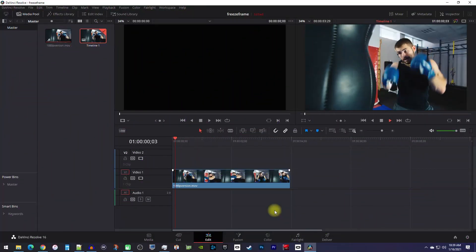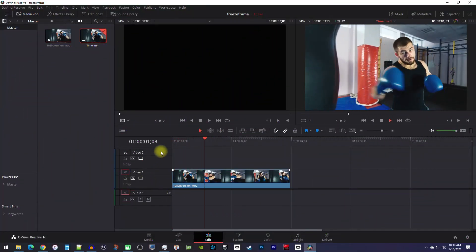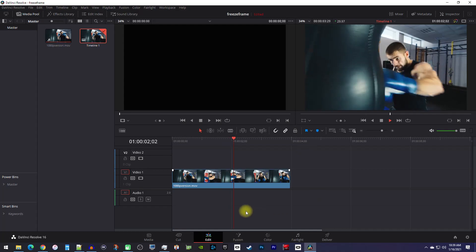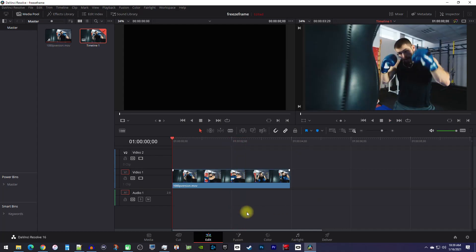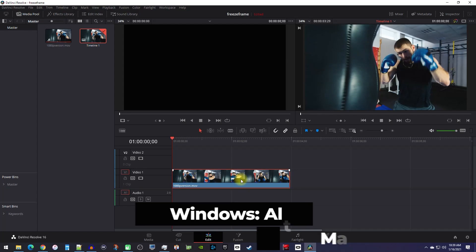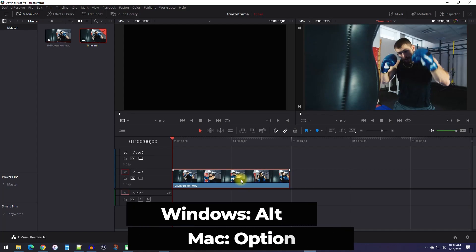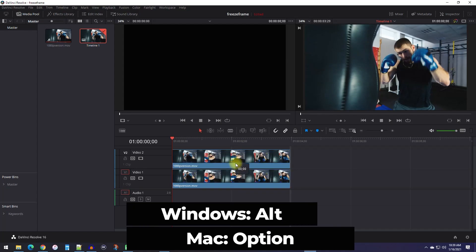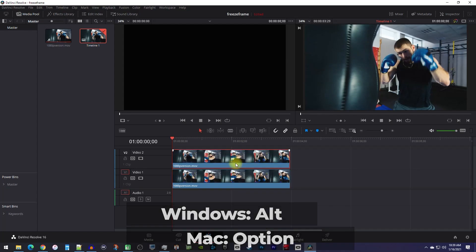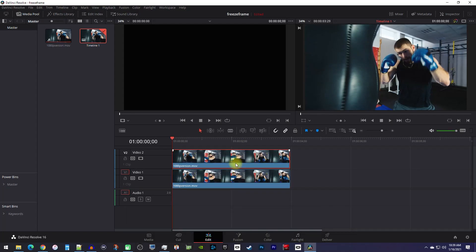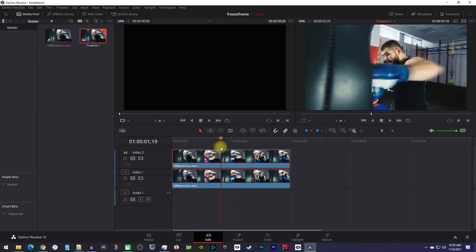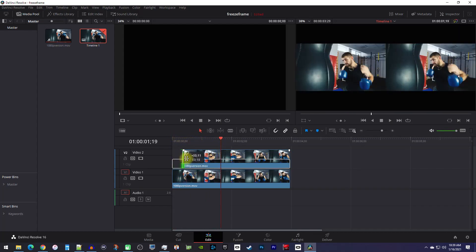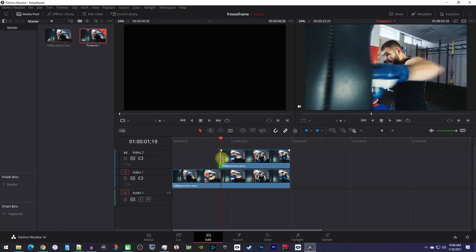To get started, I just added a video clip to my timeline that I'd like to add my glitch effect to. Now, let's begin by holding down the Alt key on your keyboard while dragging your clip up to make a copy. Then move the playhead to where you want your glitch effect to start and trim your top clip to that position.